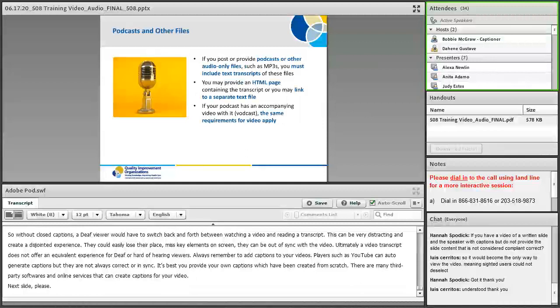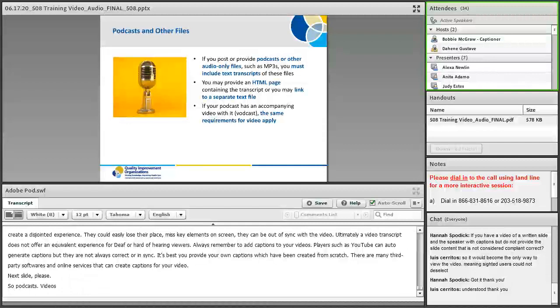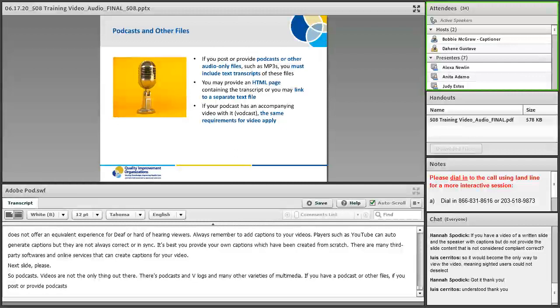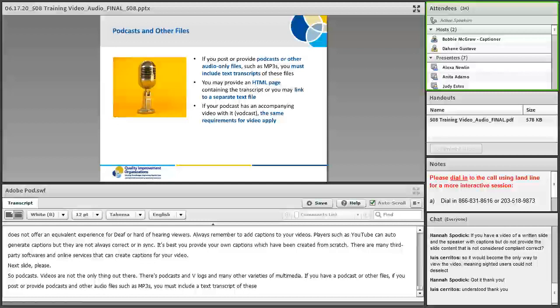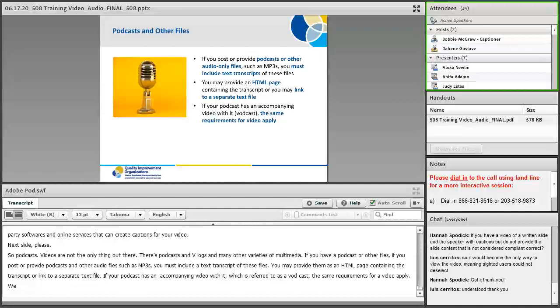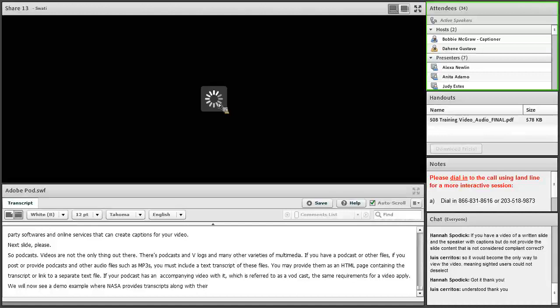Always remember to add captions to your videos. Players such as YouTube can auto-generate captions, but they are not always correct or in sync. It's best you provide your own captions which have been created from scratch. There are many third-party softwares and online services that can create captions for your video. So podcasts, videos are not the only thing out there. If you post or provide podcasts and other audio files such as MP3s, you must include a text transcript of these files. You may provide them as an HTML page containing the transcript or you may link to a separate text file.